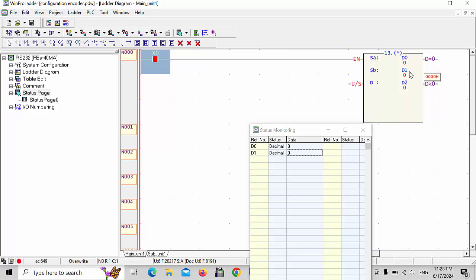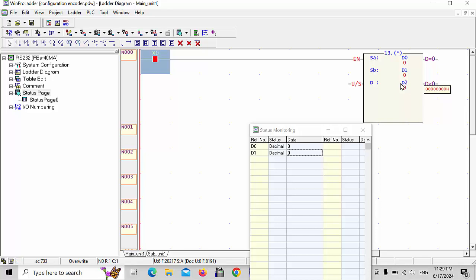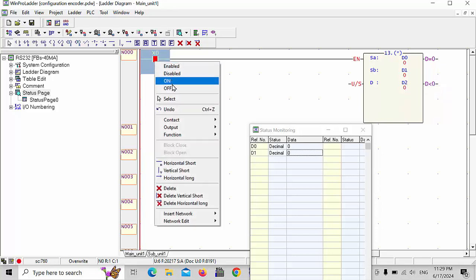When you give any value at the D0 data register, it will be multiplied with D1 and it gives the answer to D2. If you simply go to the help...